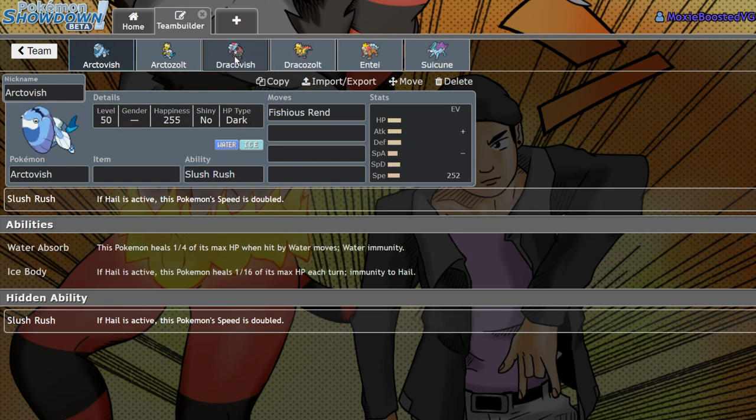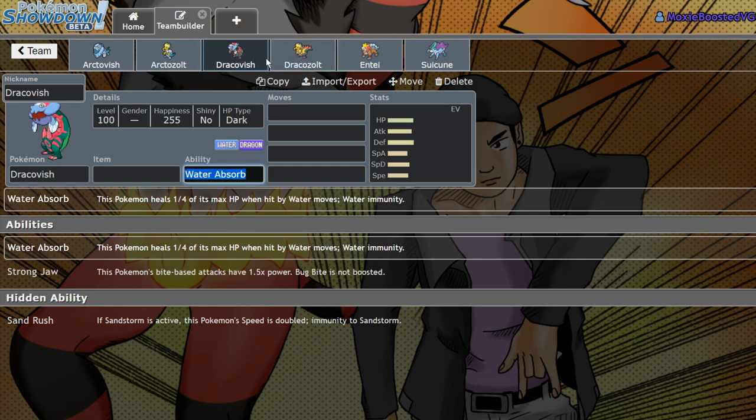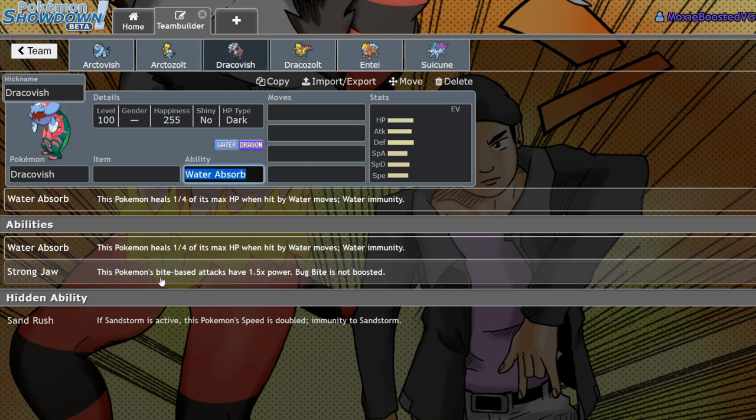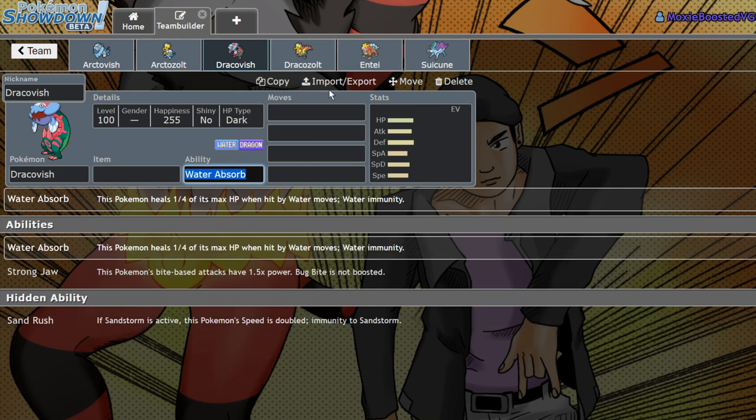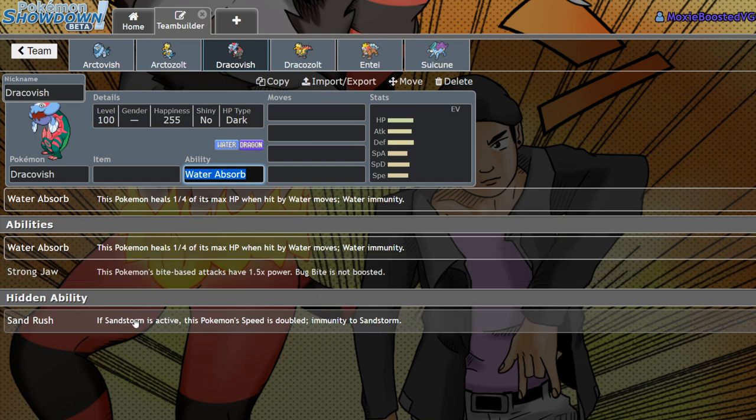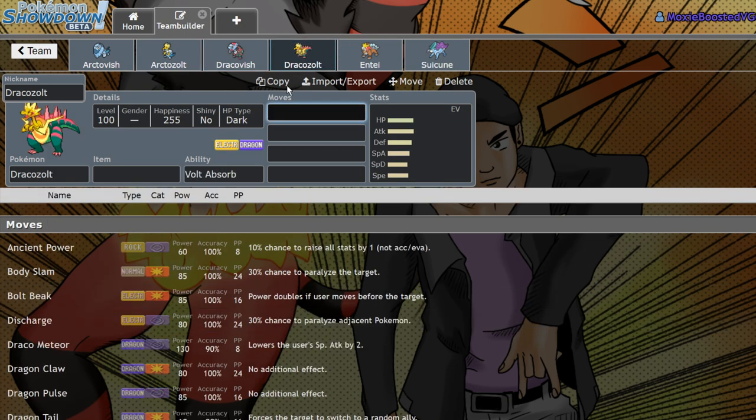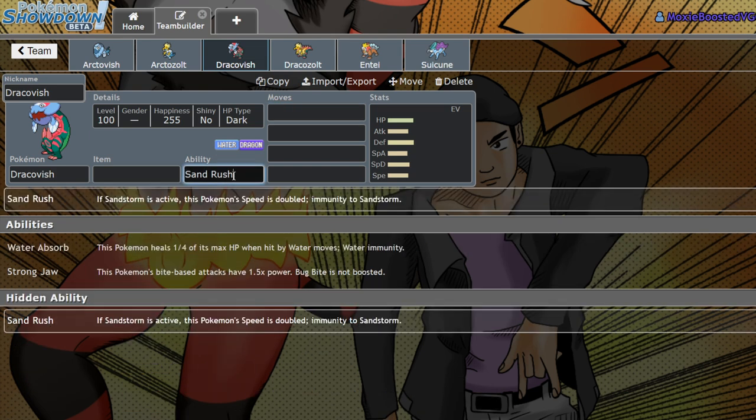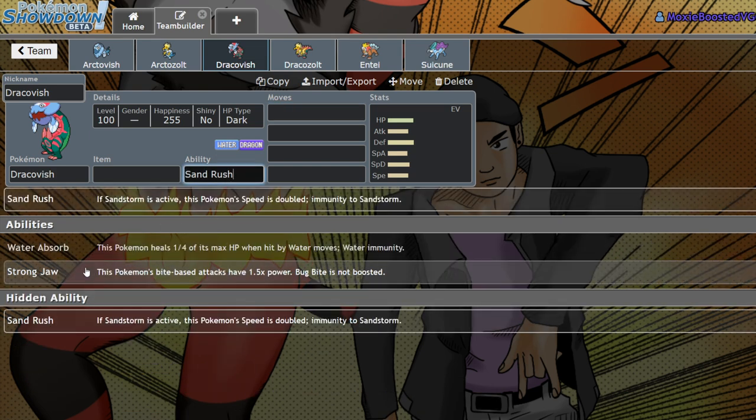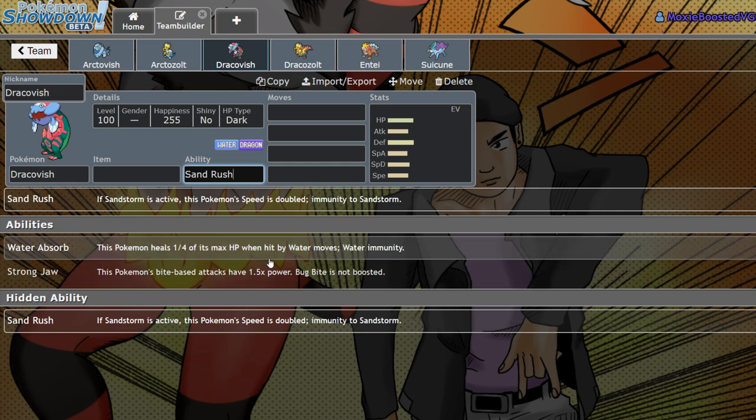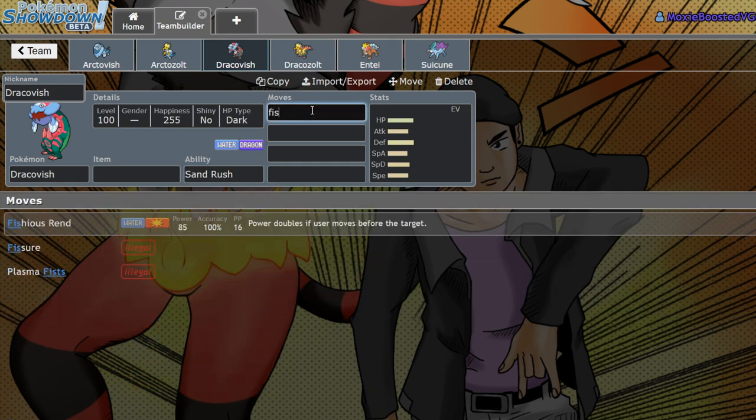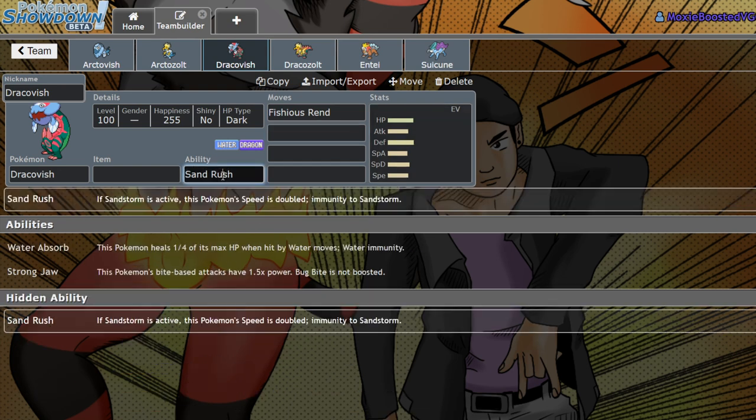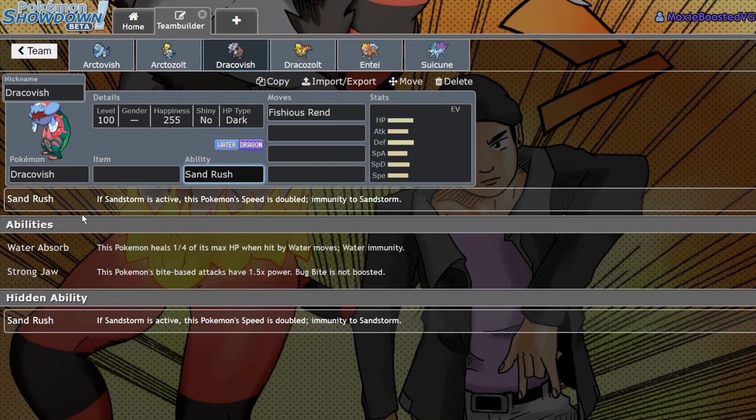For the other two fossils, they get Sand Rush. The one that benefits the most from this is likely going to be Dracovish. By running Sand Rush over Strong Jaw, you do lose 50% power on your Fishious Rend. However, because you're no longer running Choice Scarf, you're free to run Choice Band.